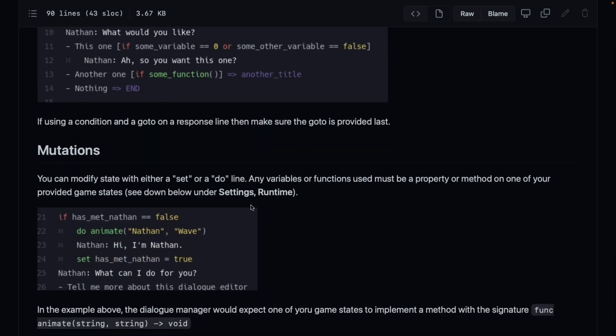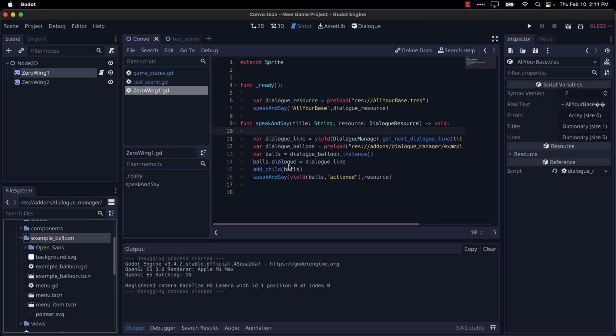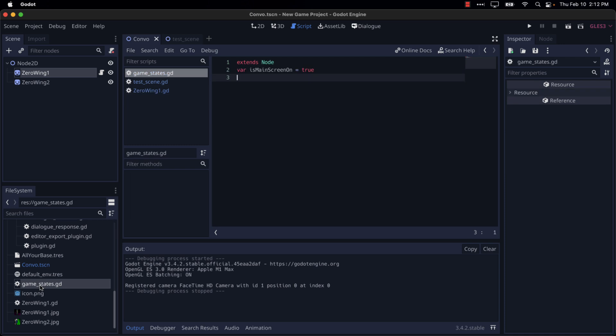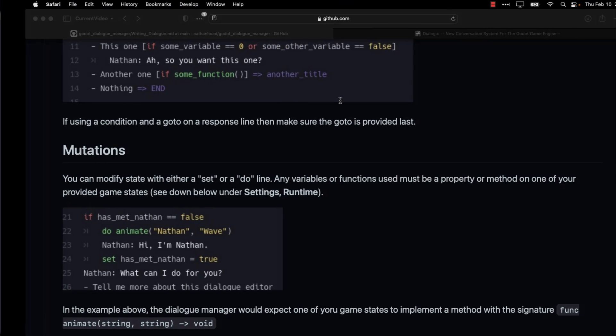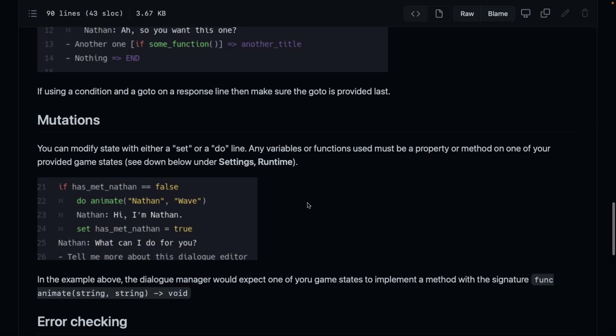Then we've got the ability to do mutations. So modify state with a set or do line. Any variable or functions must be a property or method of one of your provided game states. So as we saw earlier on, the game state is this guy right here that I defined. Again, it's just a simple singleton autoload. So you can put methods in here. You can put variables in here, but it has to be defined in there.